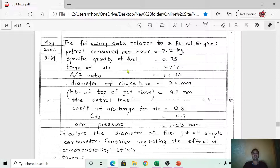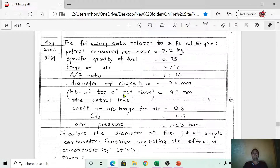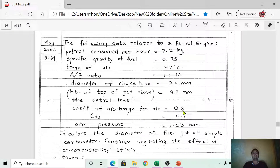Temperature of air is equal to 27 degrees Celsius. Air-fuel ratio is equal to 1:15. Diameter of choke tube is equal to 24 mm. Height of the top of the jet above the petrol level is equal to 4.2 mm. Coefficient of discharge for air is equal to 0.8.